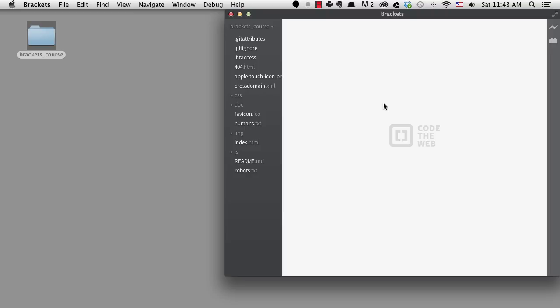I've shown previously that you can see a full listing of all the files and folders in your project in the sidebar. You can also open and close these folders by clicking on the triangle.